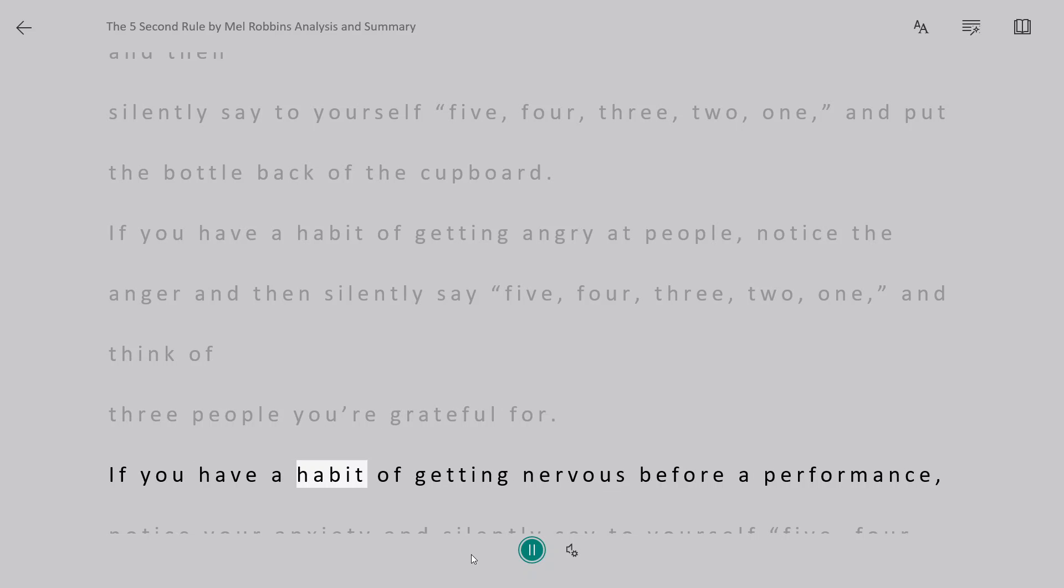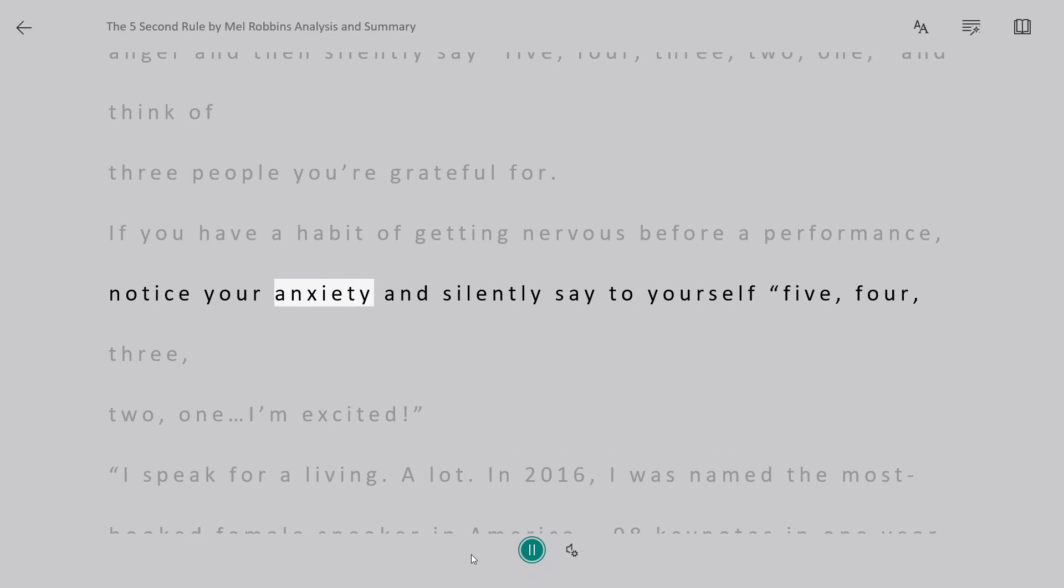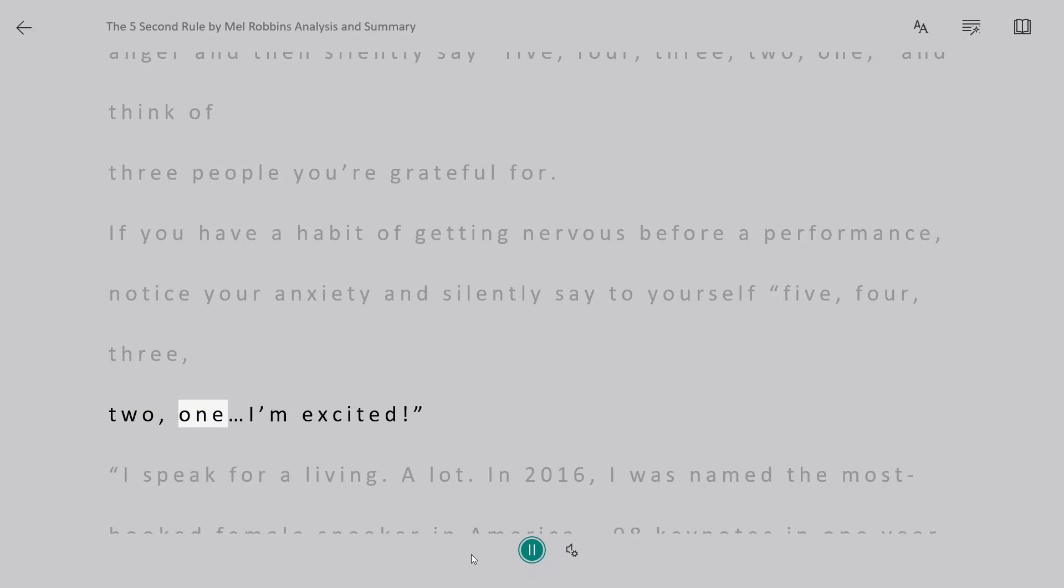If you have a habit of getting nervous before a performance, notice your anxiety and silently say to yourself 5, 4, 3, 2, 1 I'm excited.